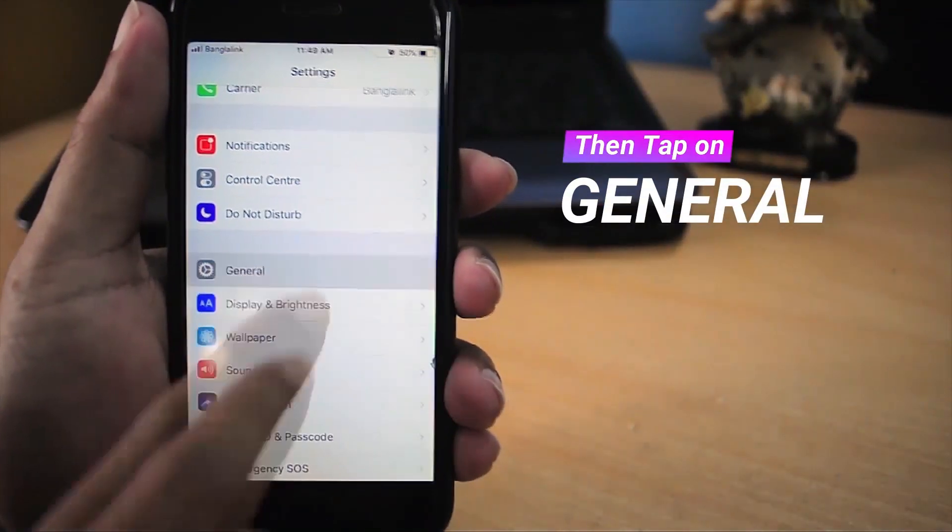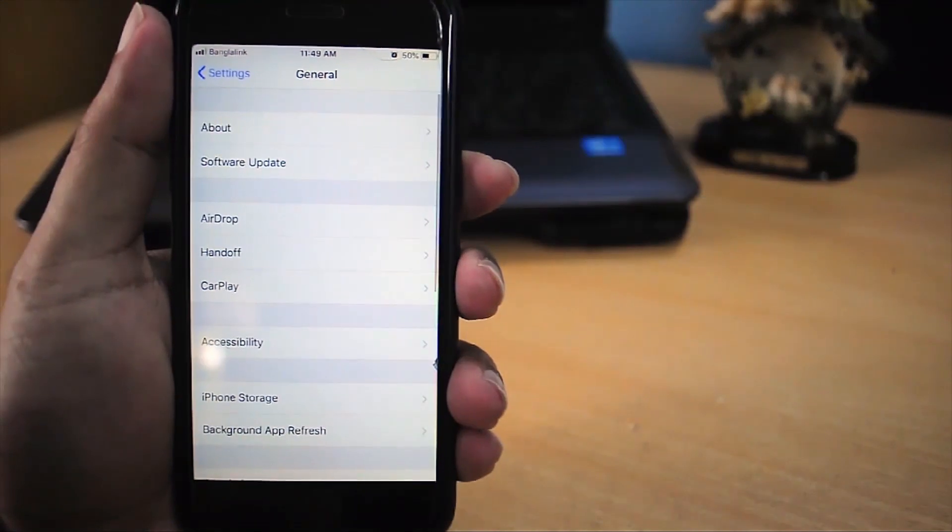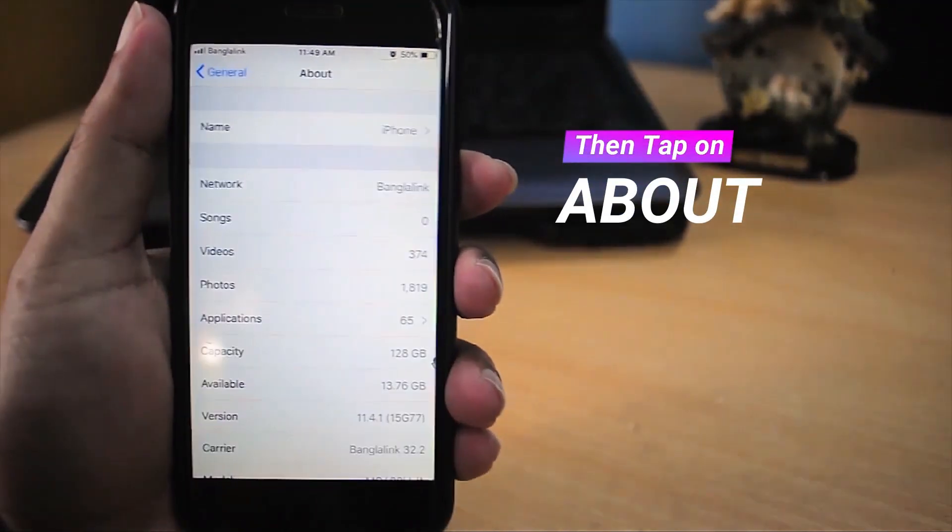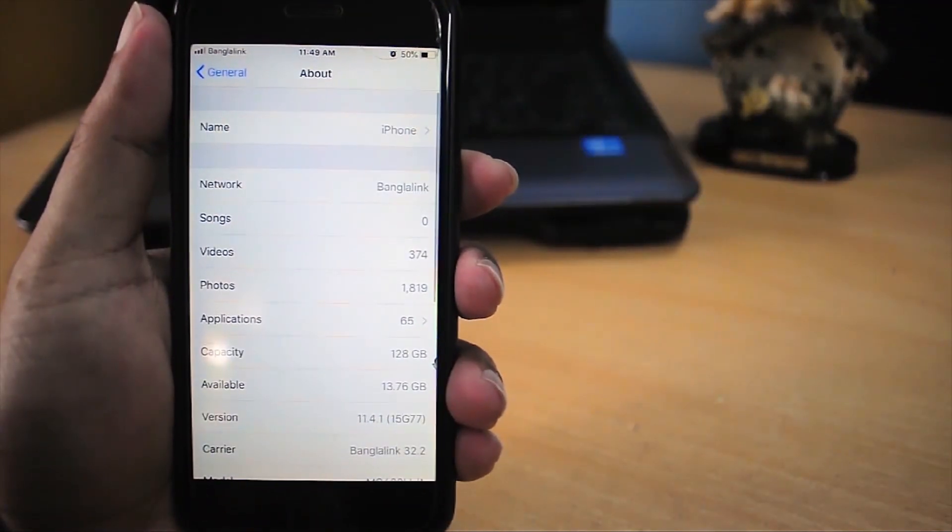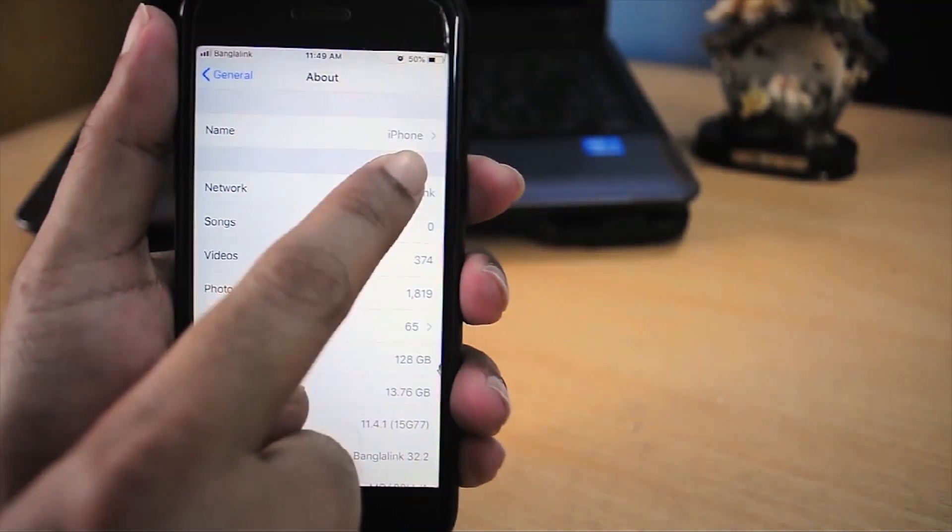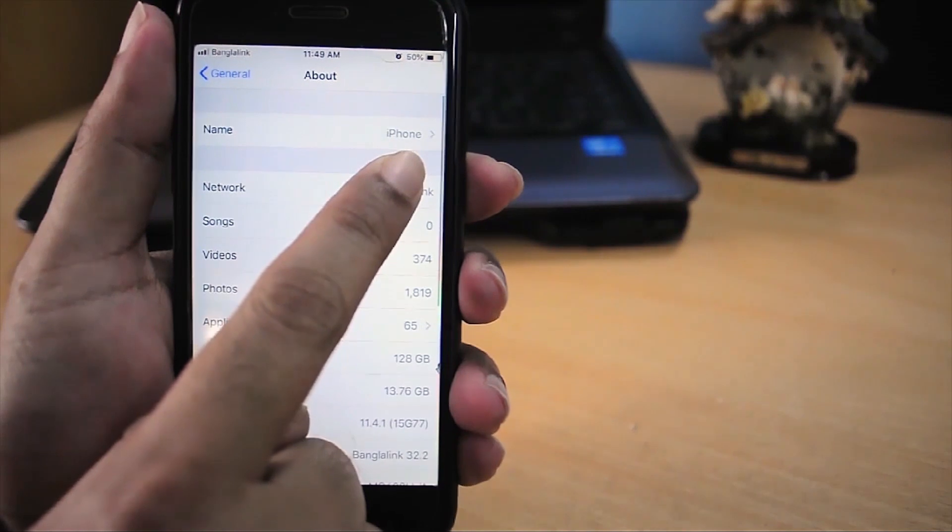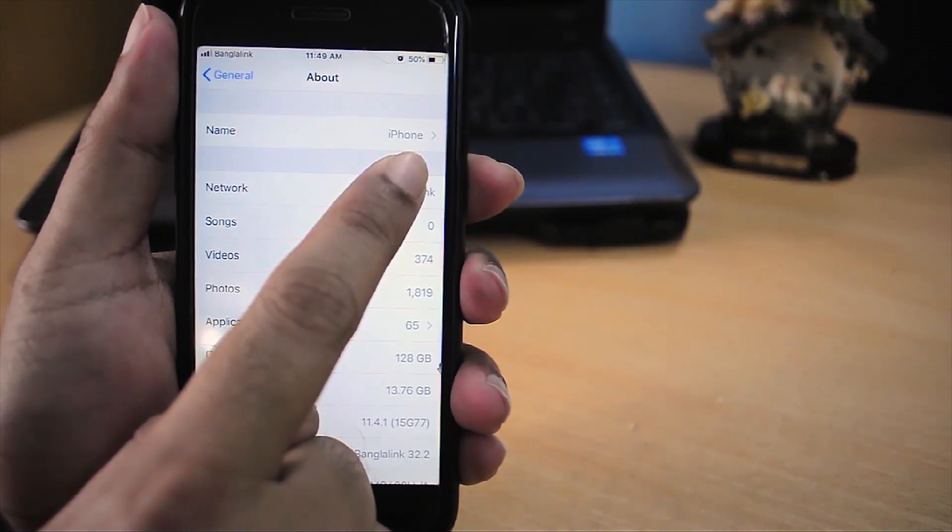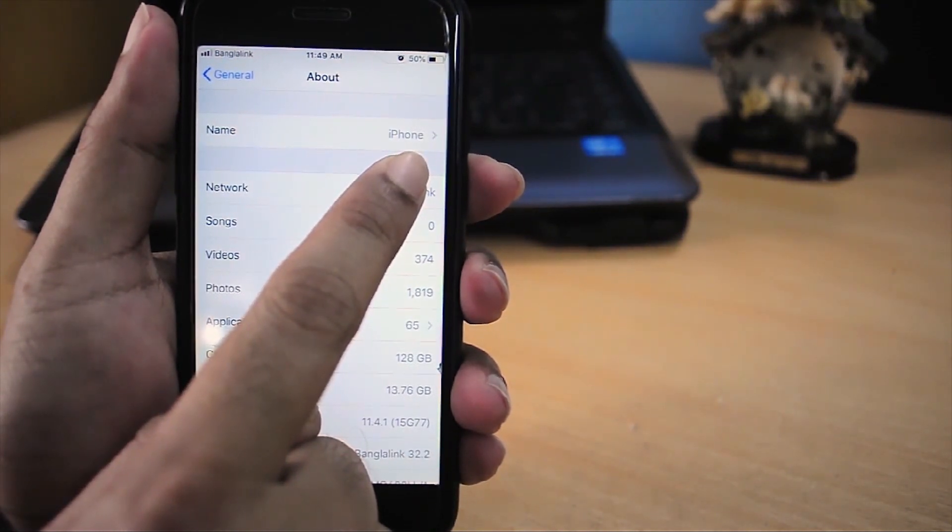Then About. As we can see in the name section, my iPhone's default name is iPhone. Now we'll change this name.